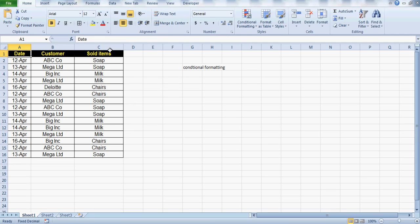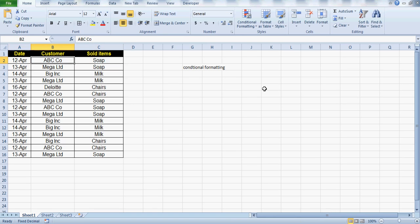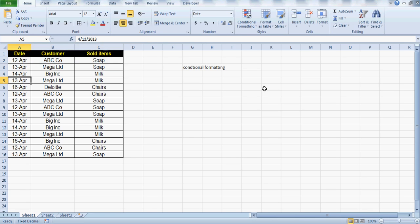From the analysis and presentation perspective it really looks good. What we are going to do is color those values where we have the combination of date, customer, and sold items getting repeated. For example, if on 12th April this company ABC has sold this item, I want to check if they have again done this on the same date.